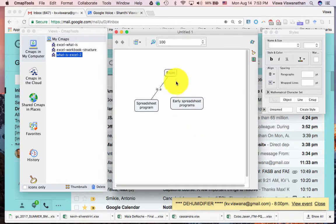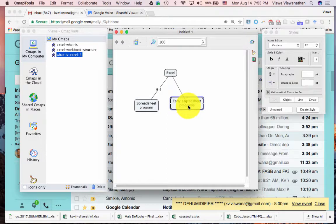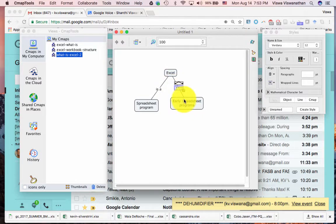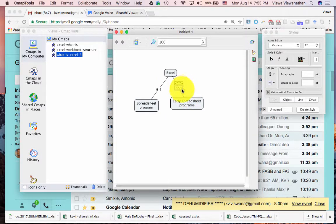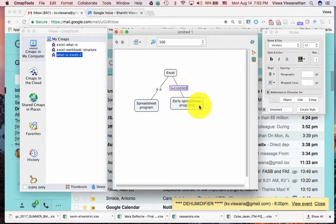This time I'm going to click on Excel here and drag and drop the link onto early spreadsheet programs. This time it recognizes that there's already a concept at the end of the link and it highlights only the proposition, the link label. And I want to say Excel 'succeeded', which came after early spreadsheet programs.